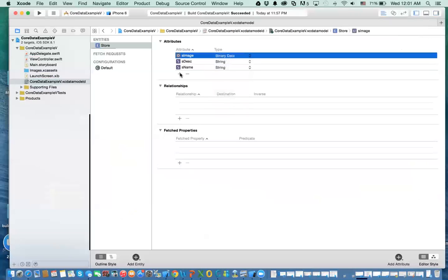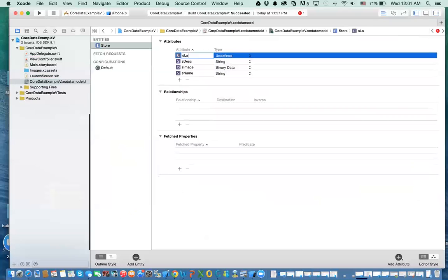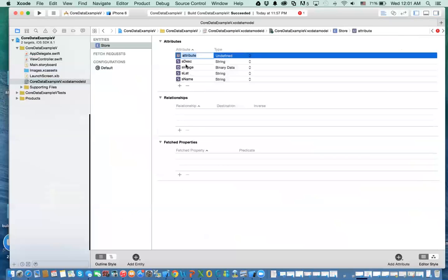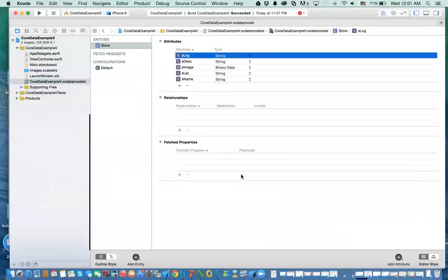I'm going to add two more fields, just like our previous example, S latitude. And here I'm going to make it string, plus S longitude. And I'm going to make it string again. So that's the first step.